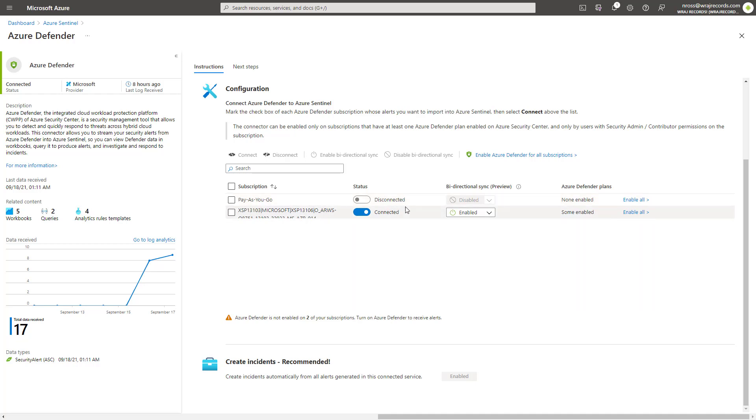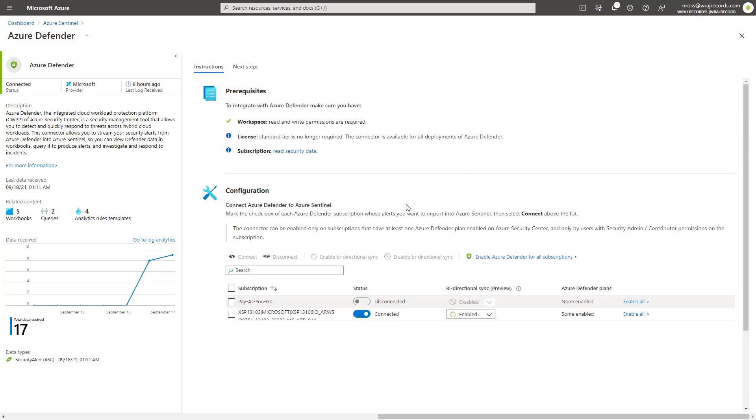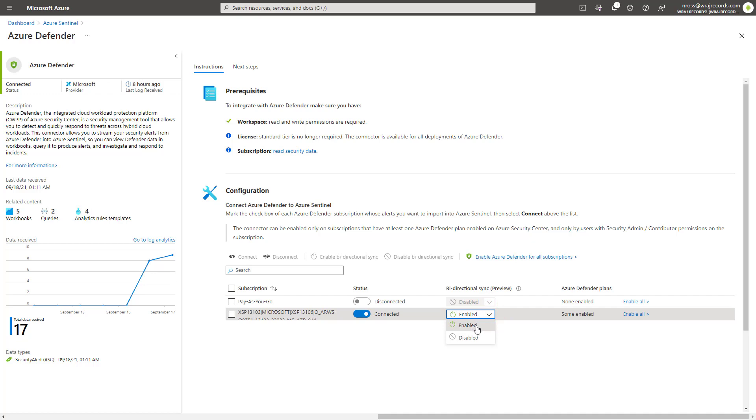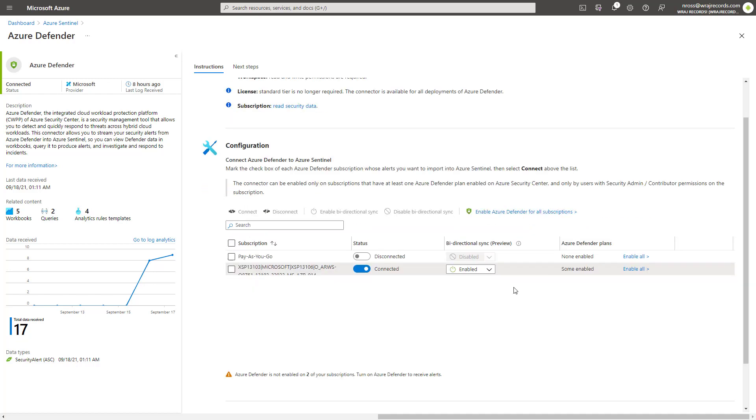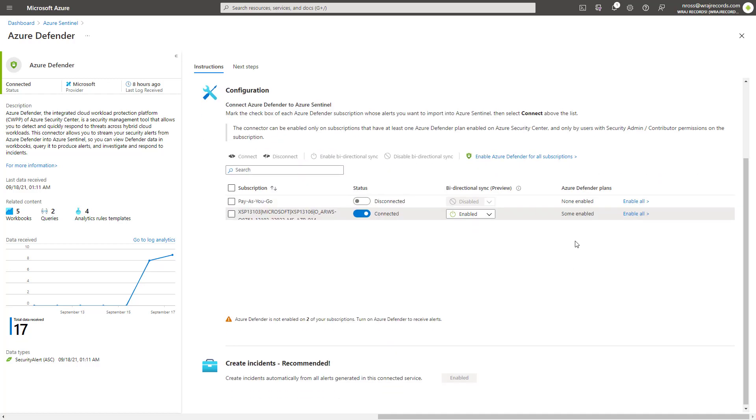And so I have my various Azure subscriptions here. If you don't, you may just have one Azure subscription that you can use to connect. And all you need to do is turn this on and I can see that I have some of the Defender plans enabled. And I could include the bi-directional sync as well, which is in public preview at the time of this recording. So you can actually enable Azure Defender directly from here. But I recommend actually doing that from the Azure Security Center page as well.